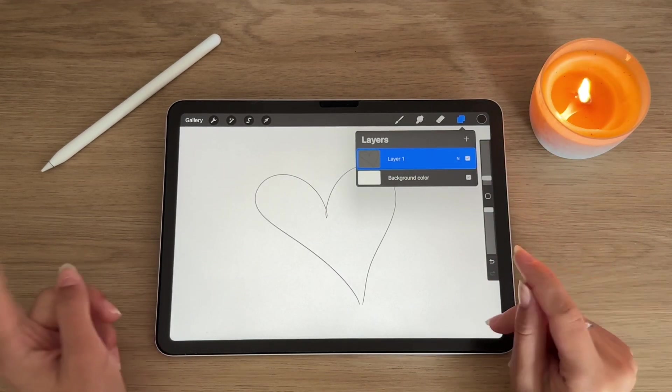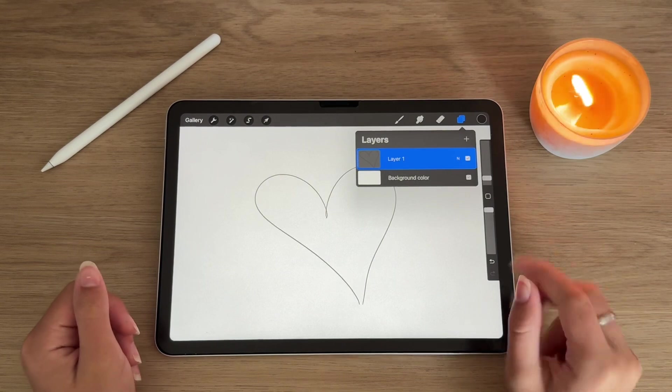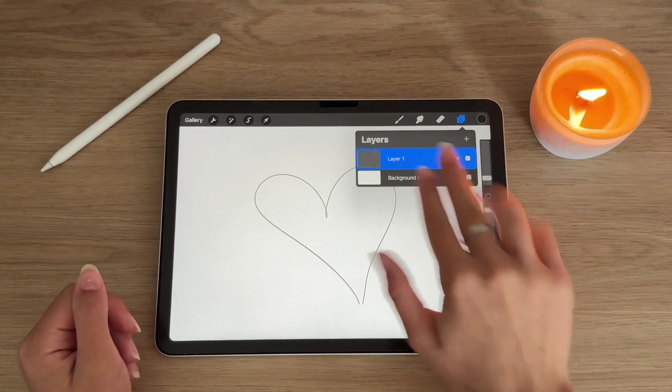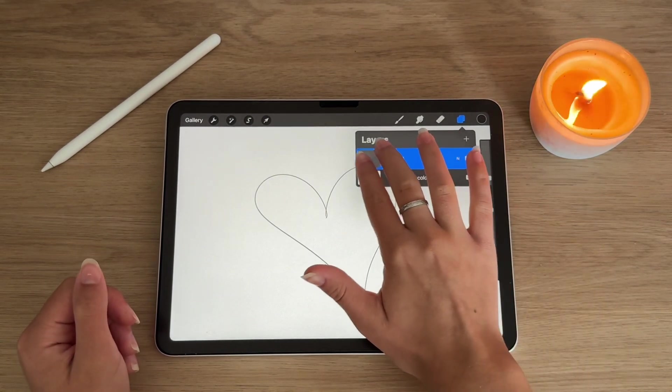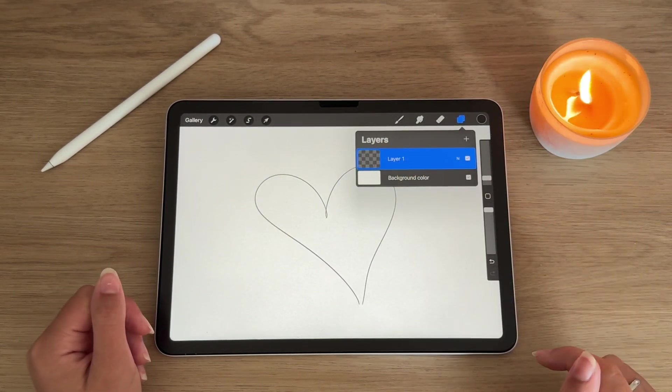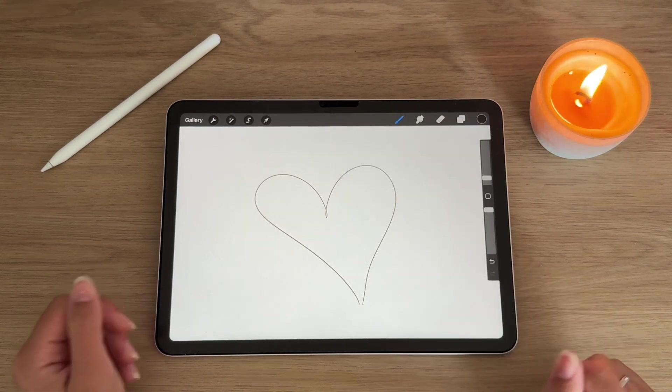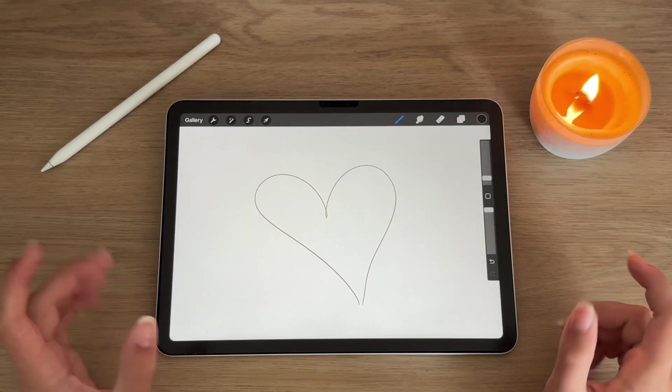To quickly enable alpha lock, take two fingers and swipe them to the right on the layer.